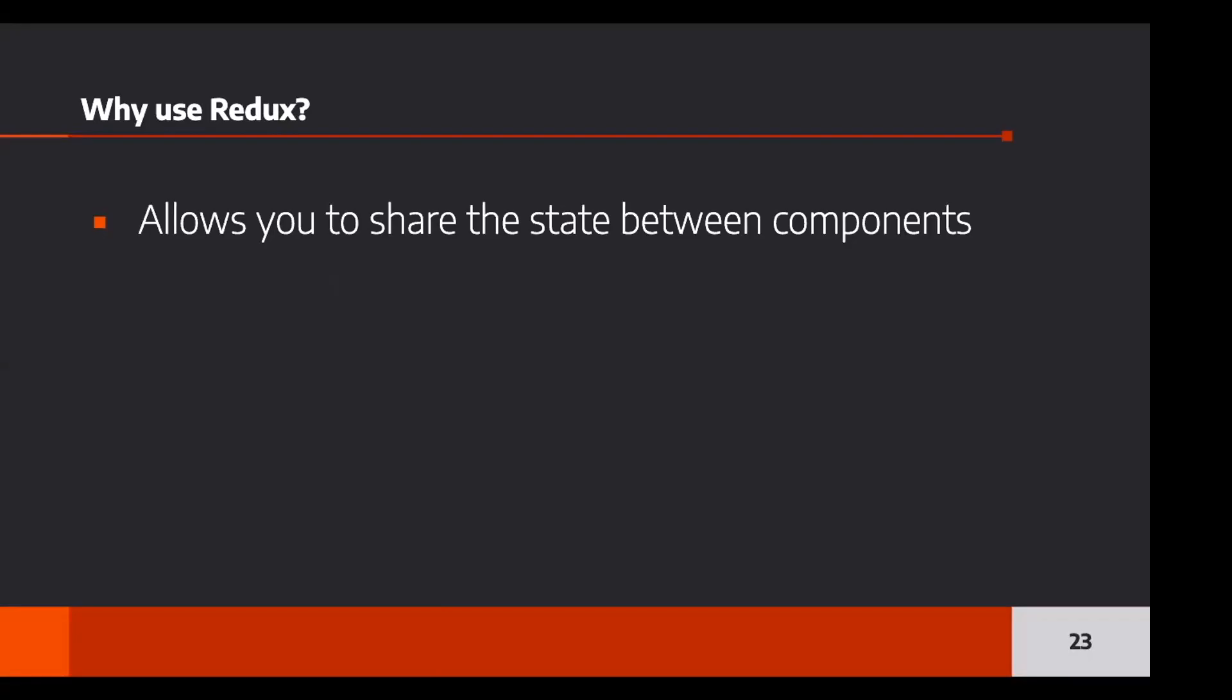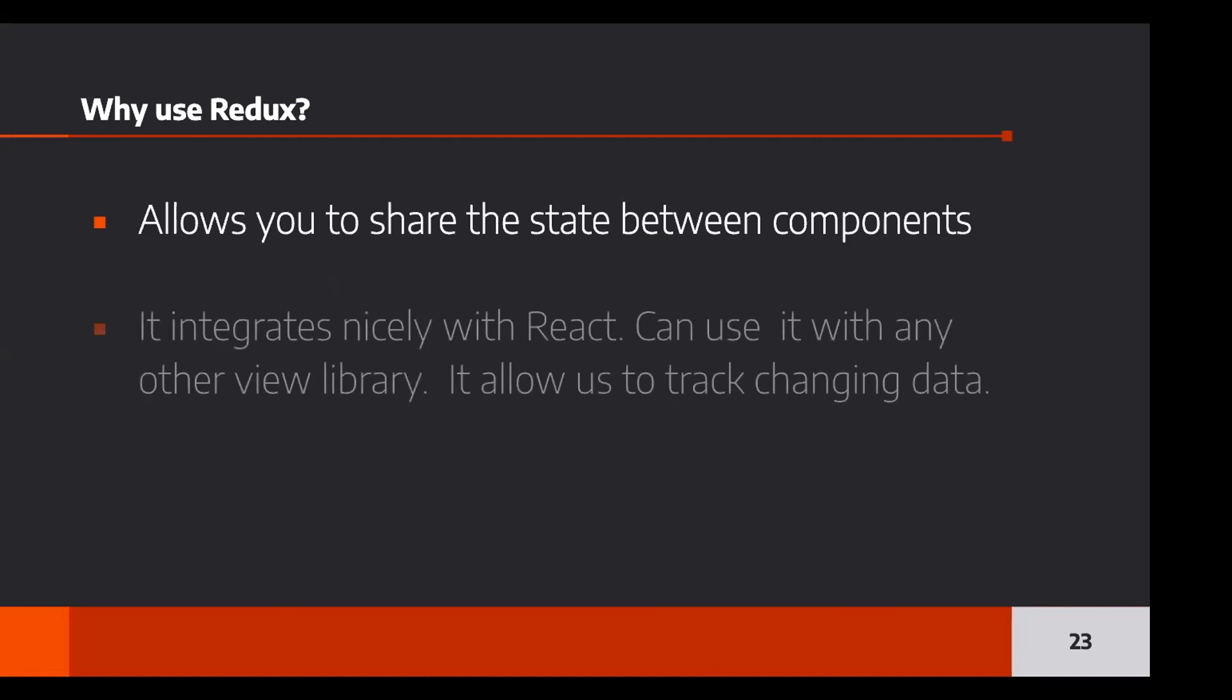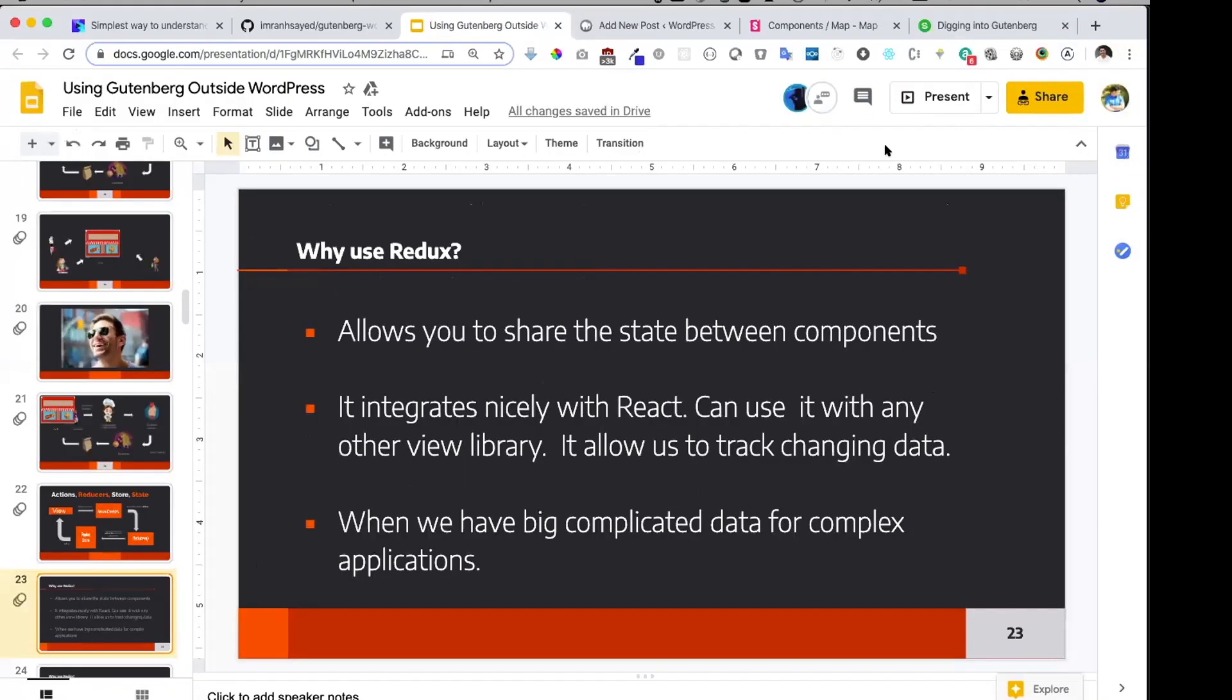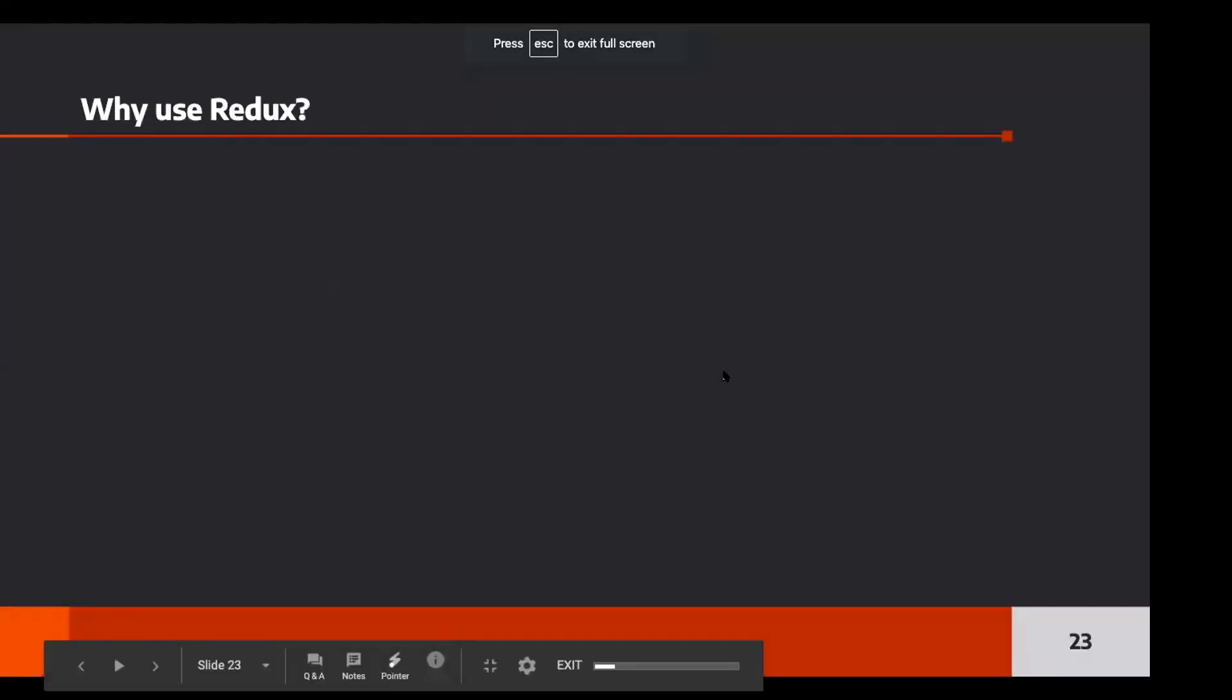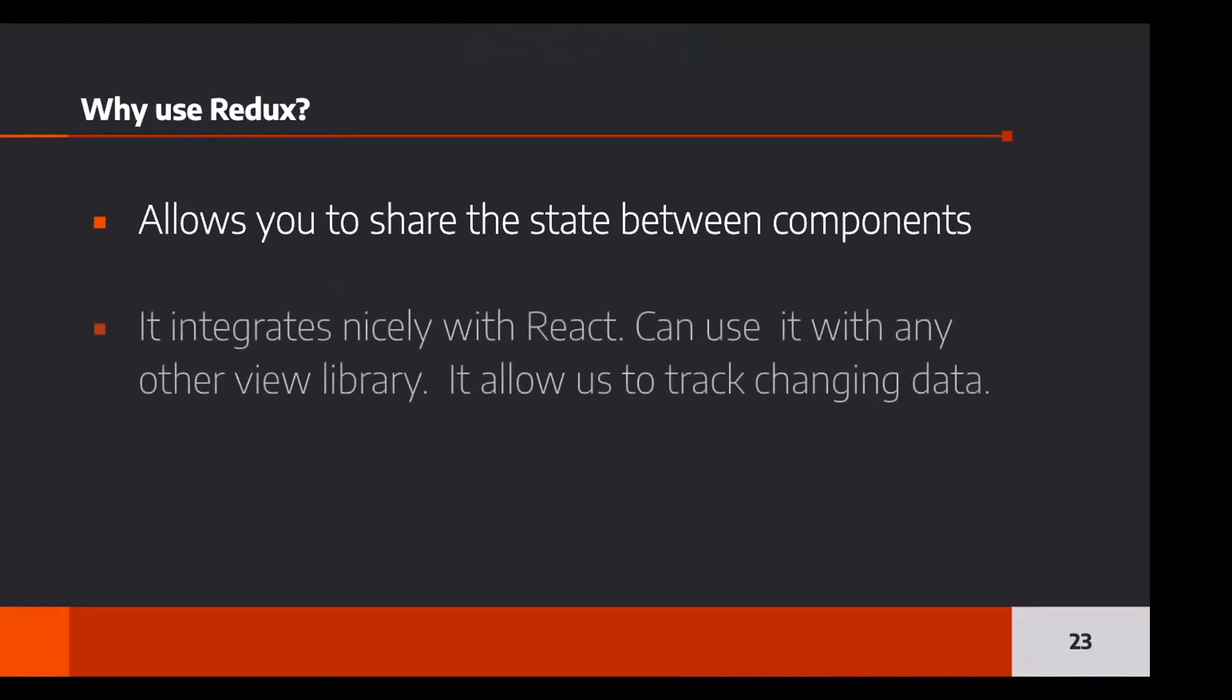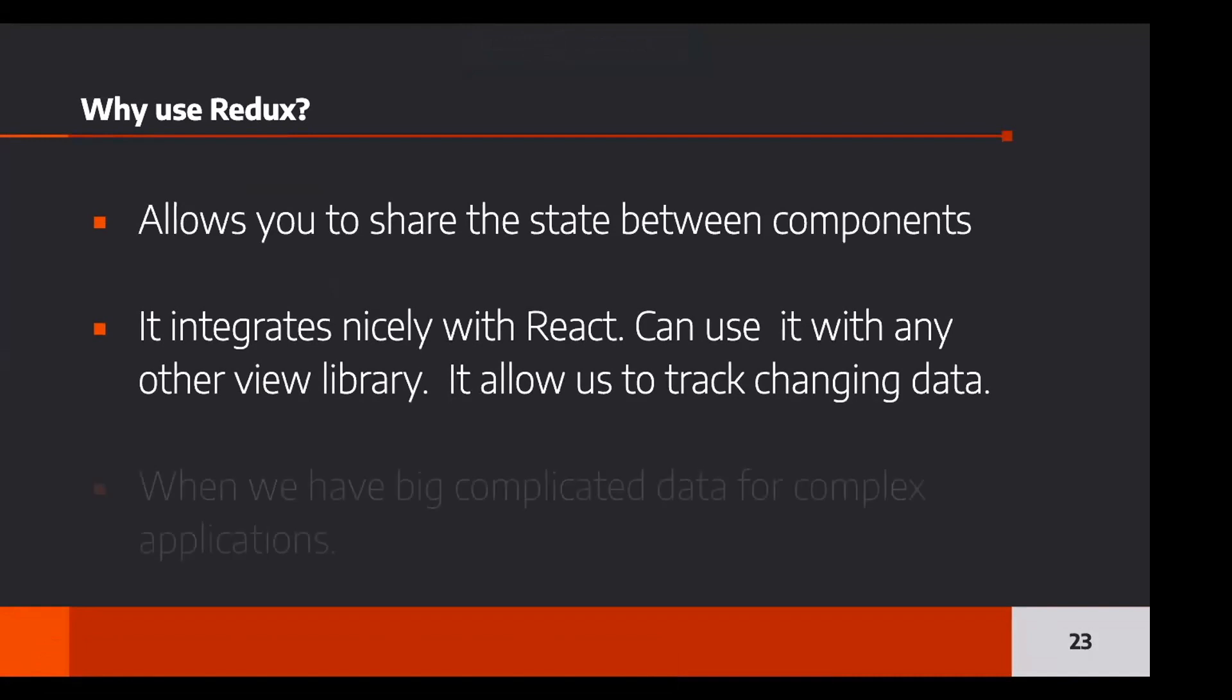Now, why do we use Redux? Well, as we looked at the example of that story, it allows you to share the state between multiple components. If you weren't using Redux, we had to pass the state to multiple components in React. However, if we have a common store, any component can go ahead and grab the data for whatever they need. And it integrates nicely with React. Some of the misconceptions people have is that you can only use Redux with React. And that's why a lot of them go ahead and say that React Redux, React Redux. Well, the thing is that you can use Redux with other libraries as well. Like Vue, it integrates really nicely with React, but that doesn't mean it's limited to React. You can use it with other libraries as well. And it allows us to track the changing data.